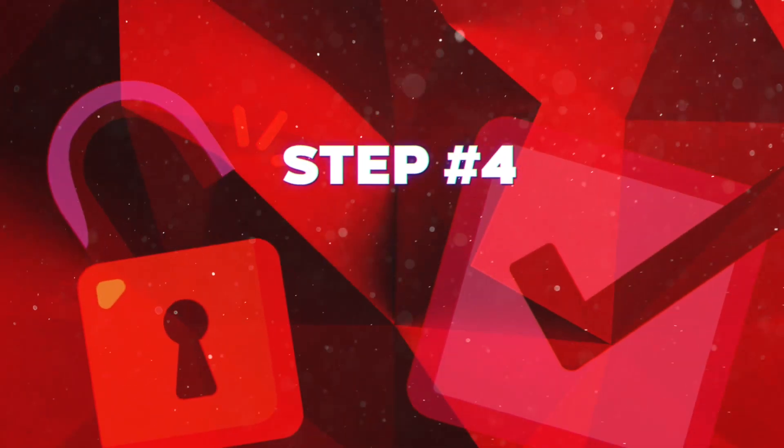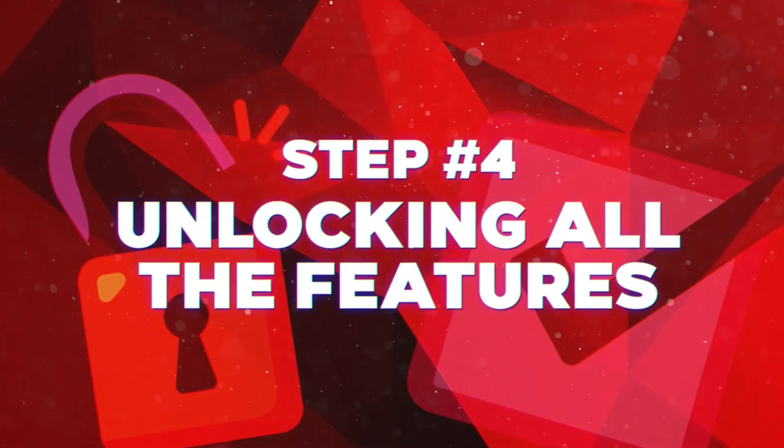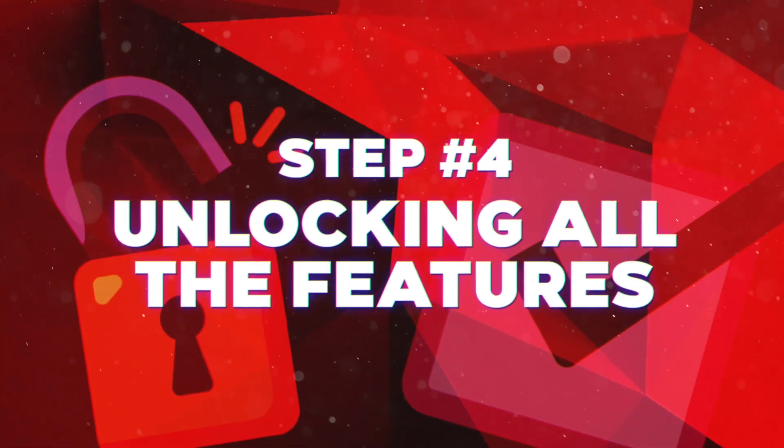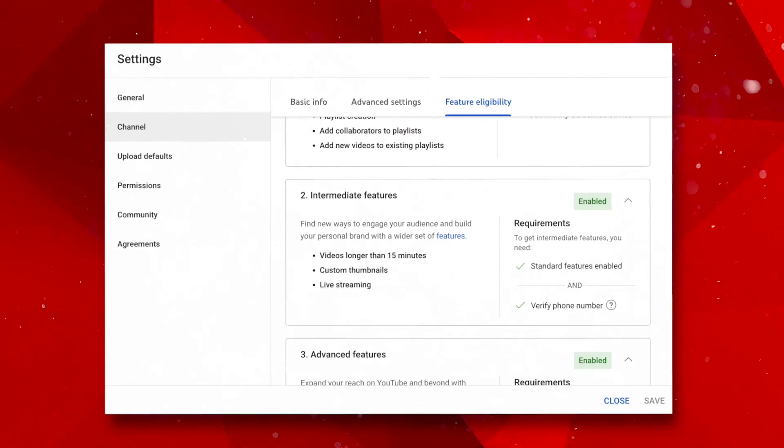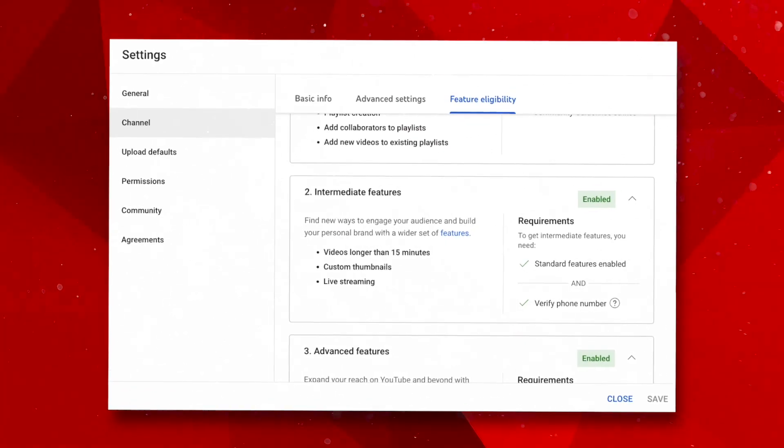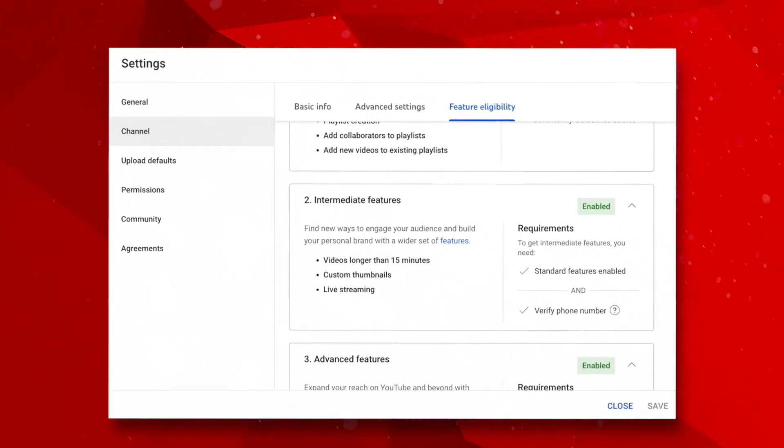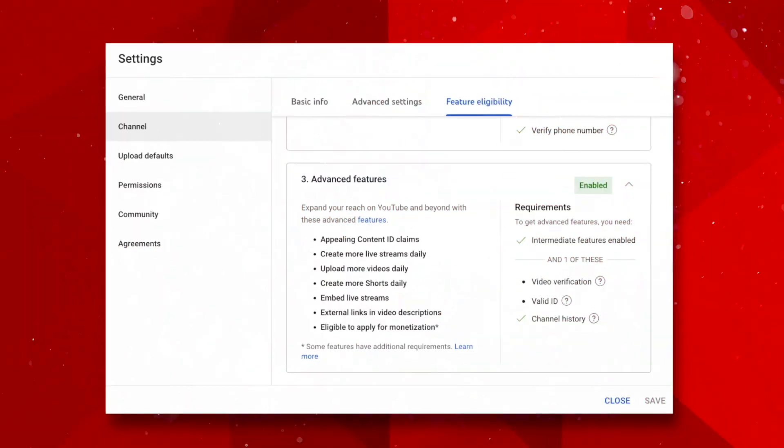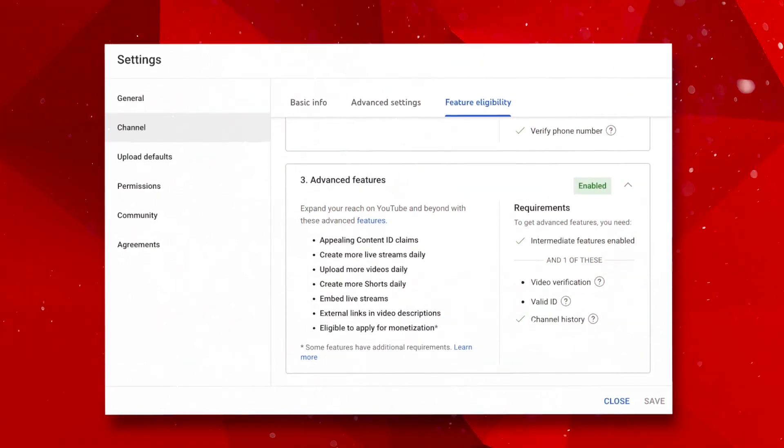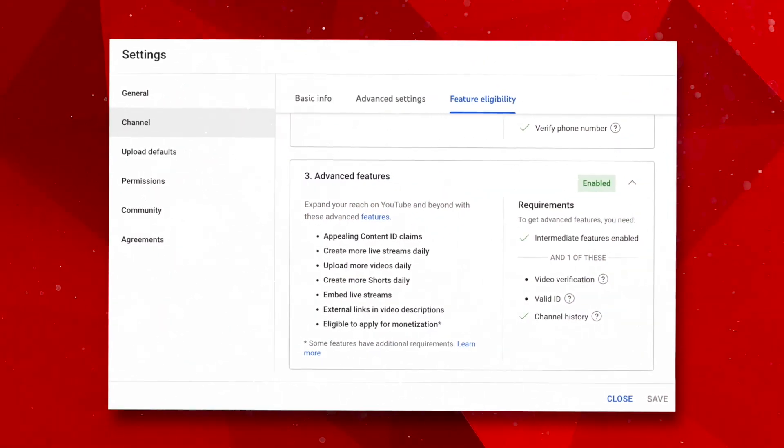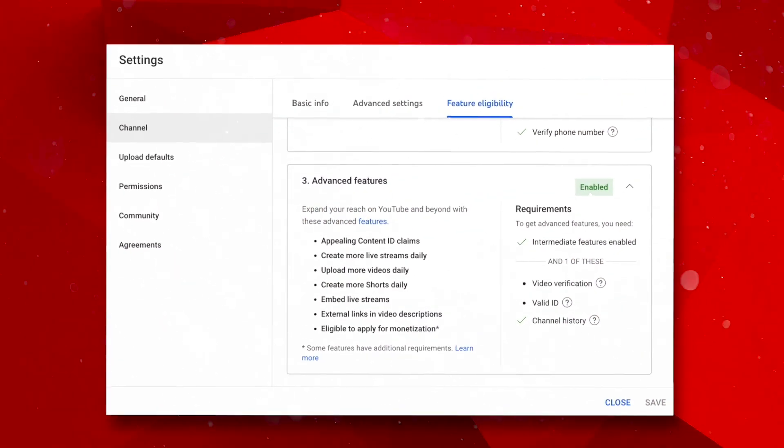Next up, step number four, unlocking all the features YouTube has in store for you. To access these features, simply verify your phone number. This will allow you to upload custom thumbnails. Trust me, custom thumbnails are a game changer.